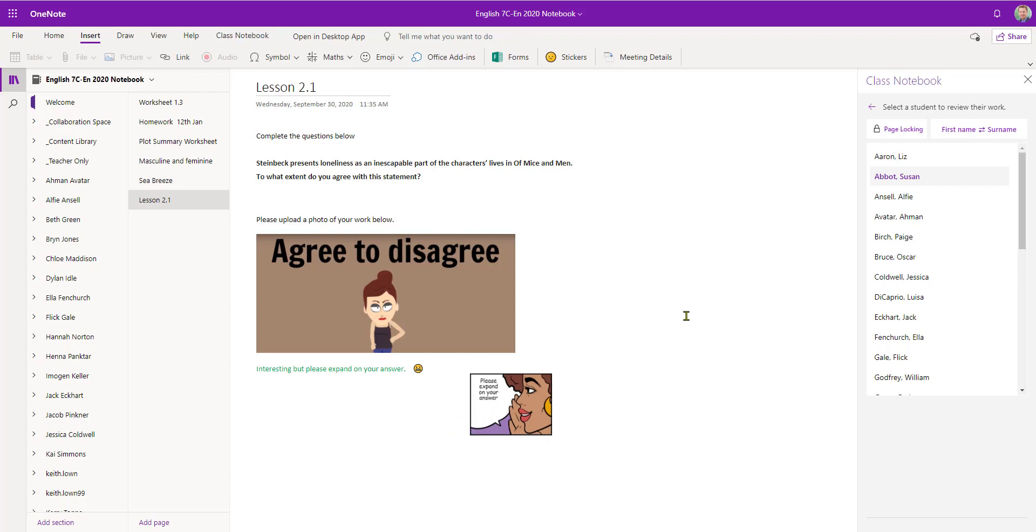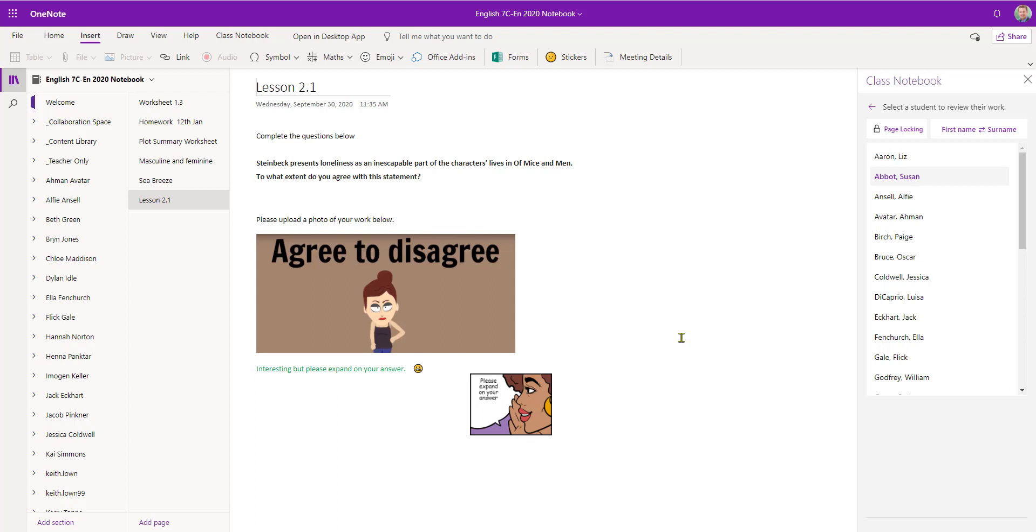If you're also using electronic inking to mark the work you can obviously write in, handwrite in your own comments and ticks, etc. And once we've finished commenting on Susan's work we can then just select our next student. Now the beauty of this is that this is done in real time. So a student can log in and see the teacher's comments almost instantly.